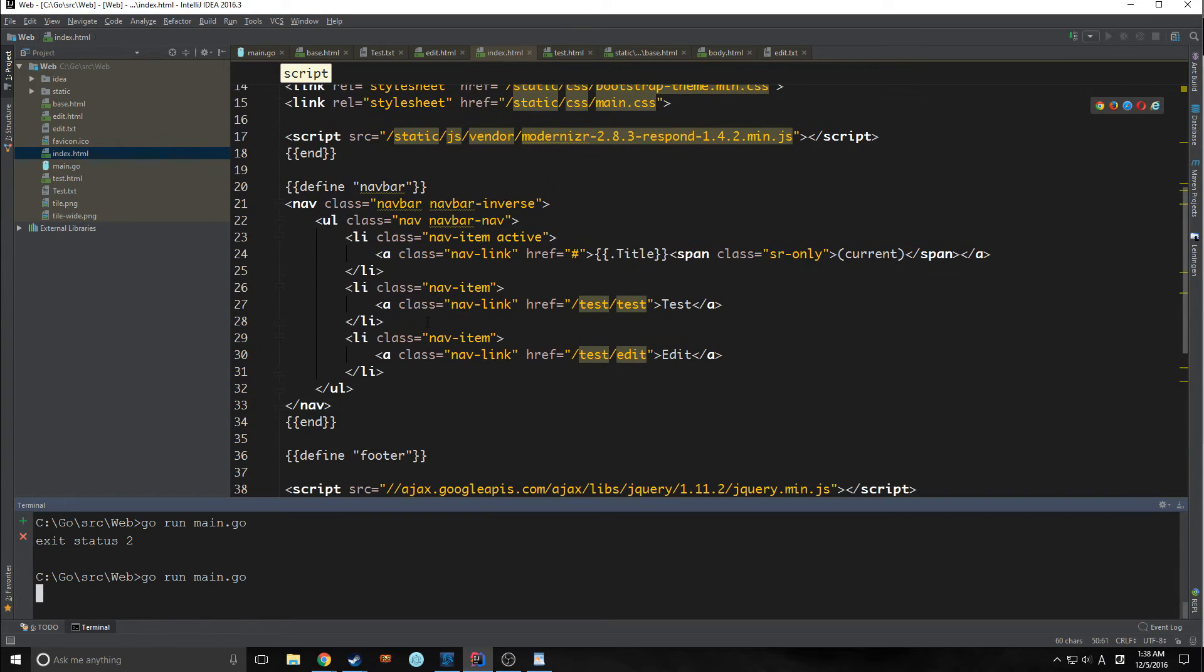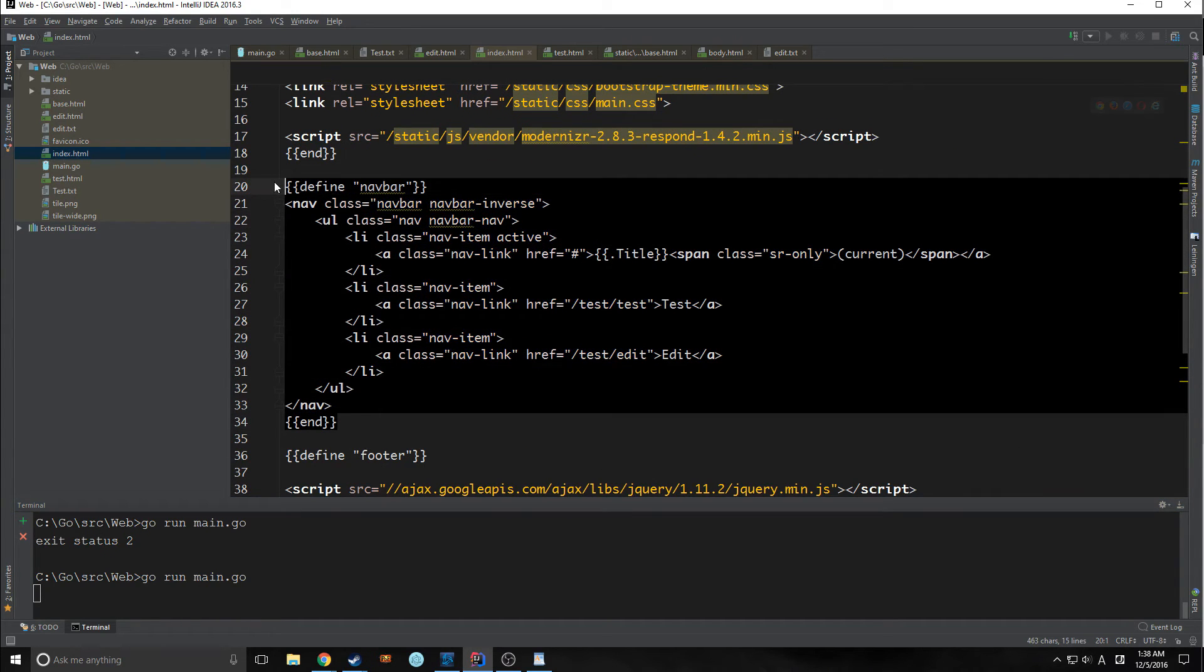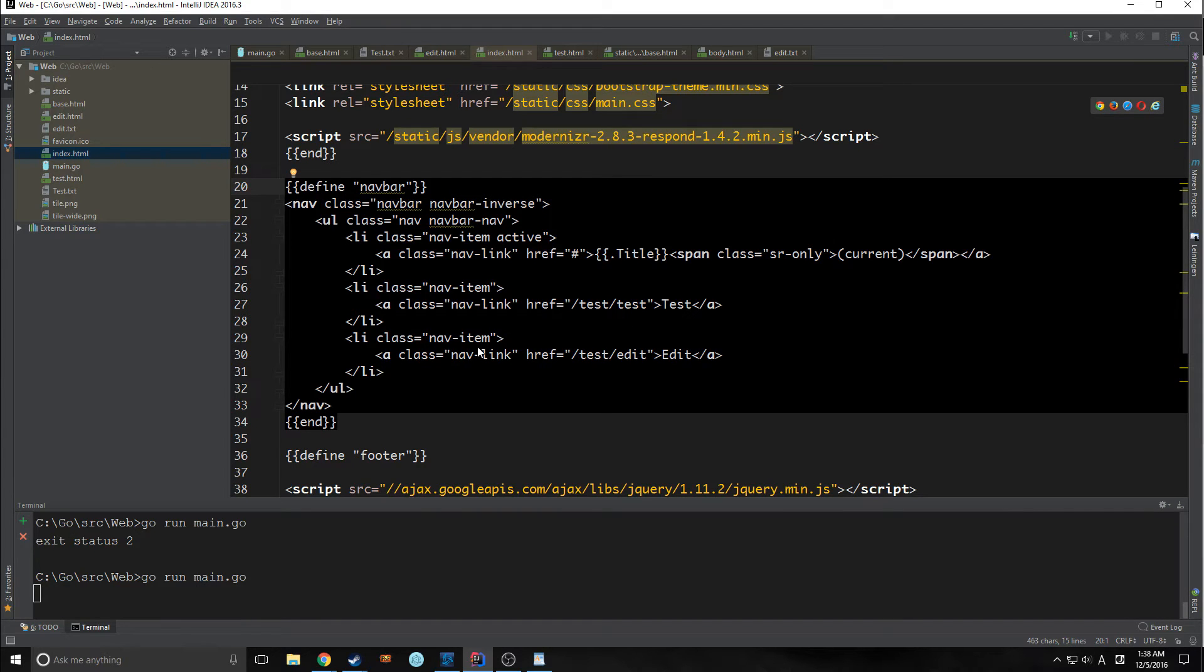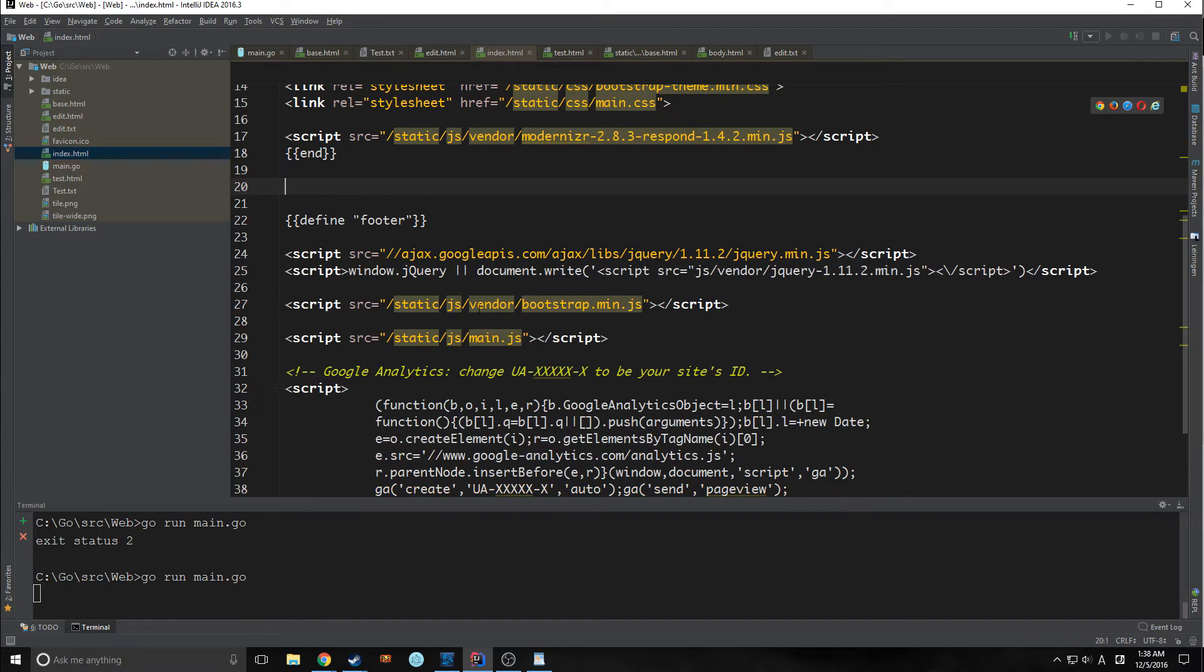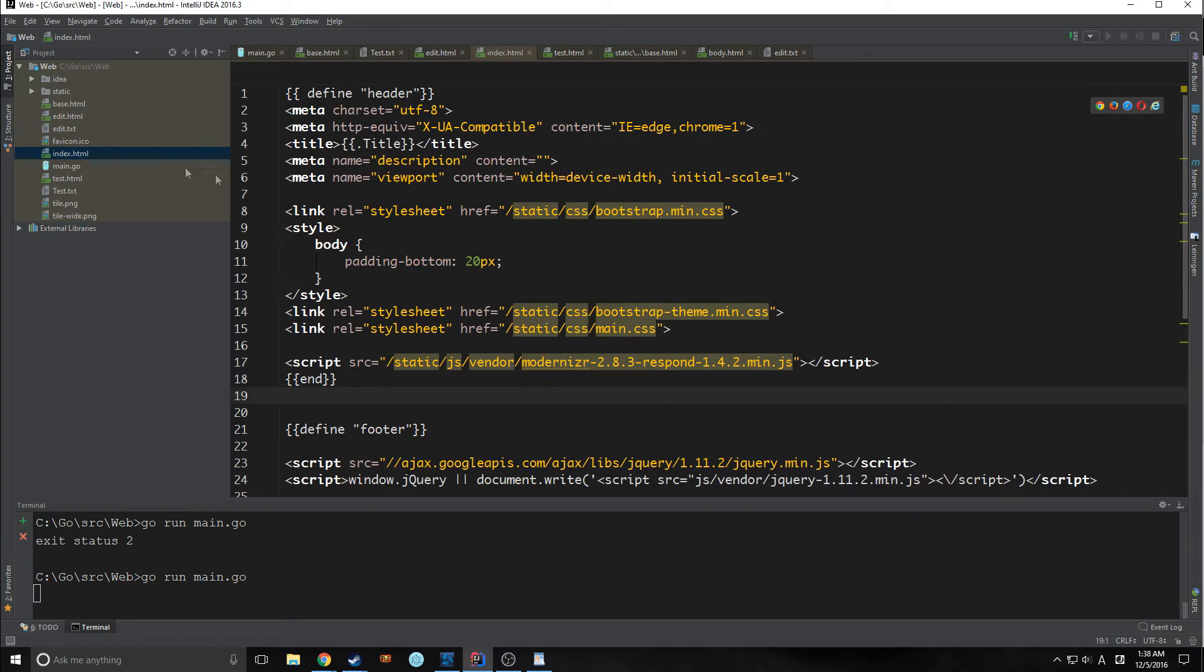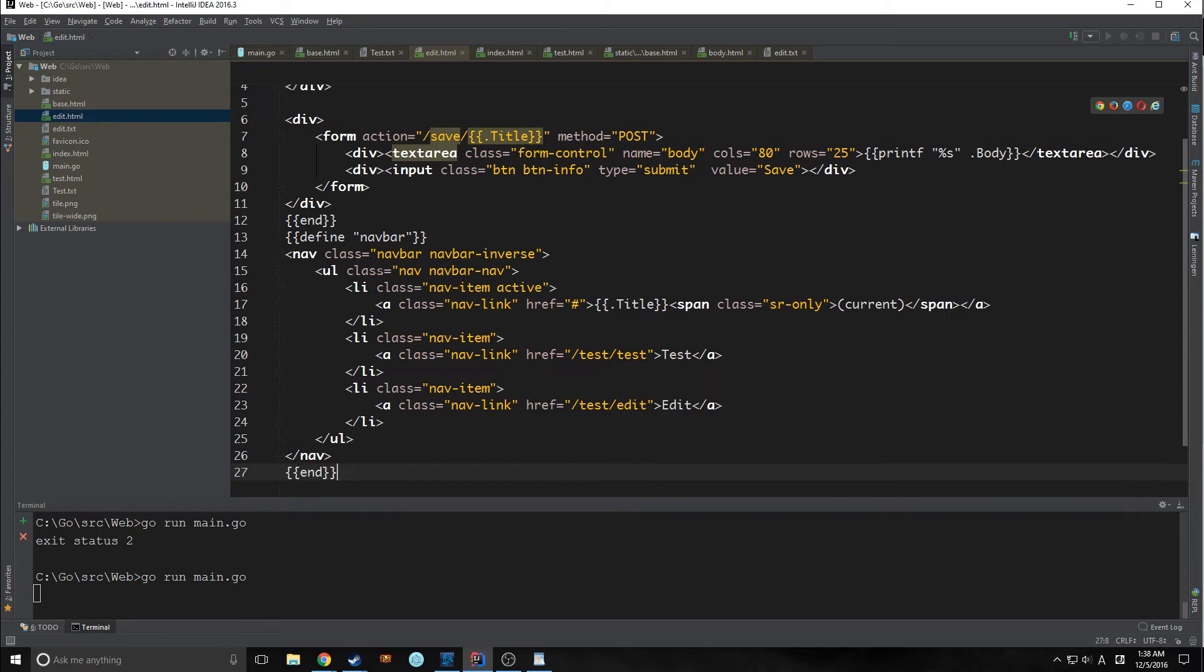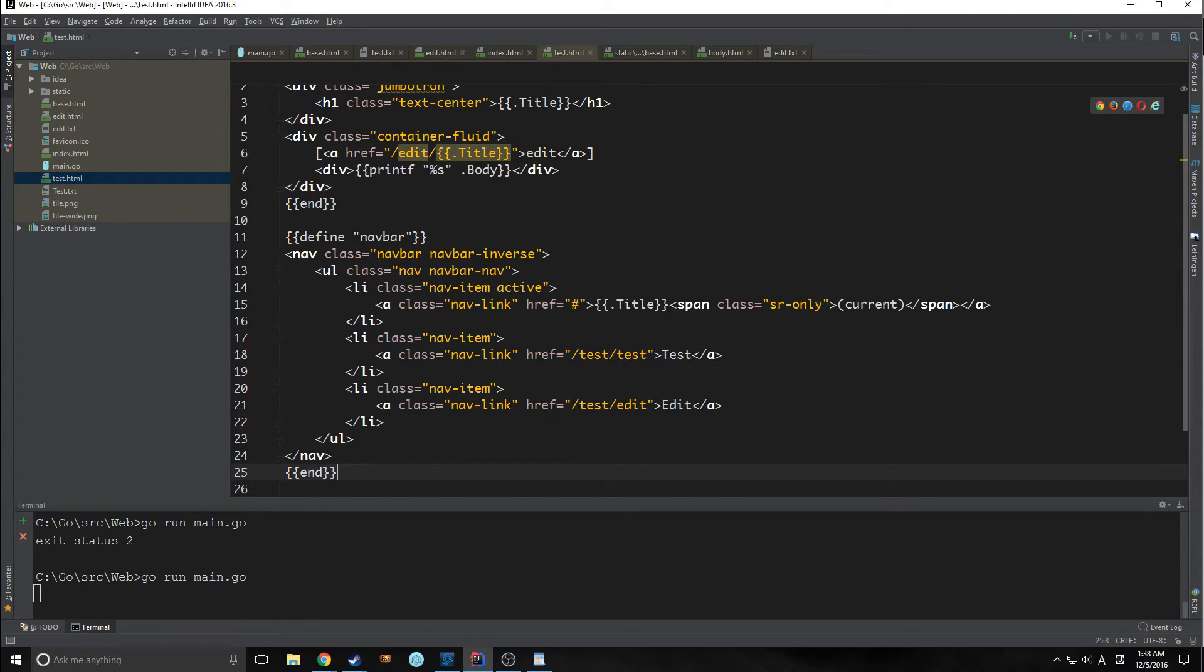So if we want to have two separate navbars depending on the page that we're on, we can actually change it. So let's actually remove the navbar from this here and let's define it back into our one in our edit and one in our test.